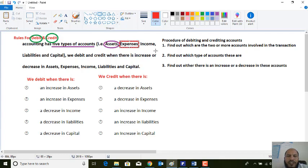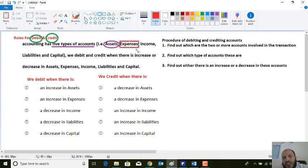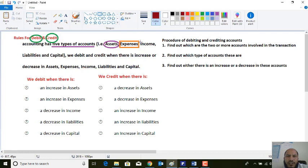The second major and important account is the expenses account. Expenses are the amounts spent towards generating revenue. We can call them expenses — these are the amounts of money through which we can generate revenue. The third type of account is the income account.